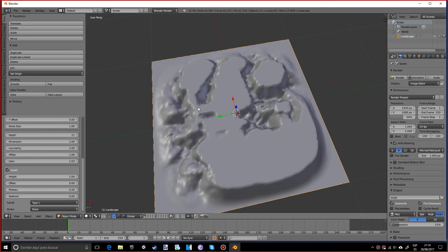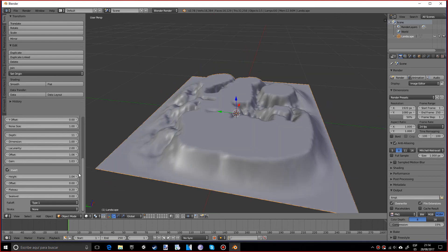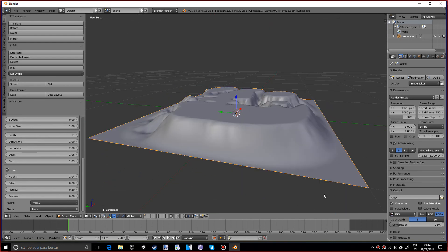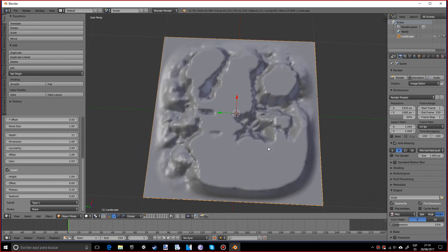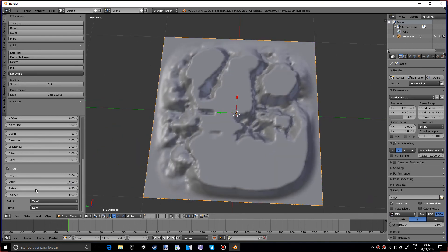You can also adjust the sea level, which is this area right here, although I don't want to because it deforms the plane a little bit.